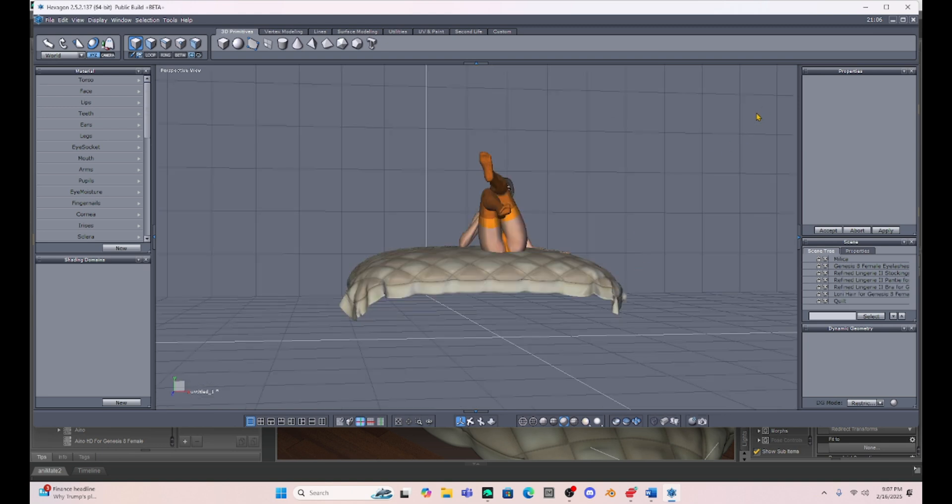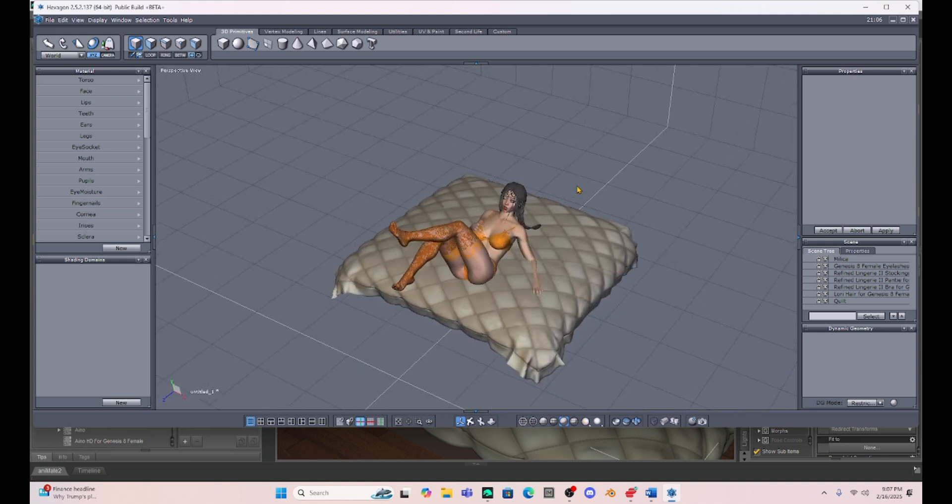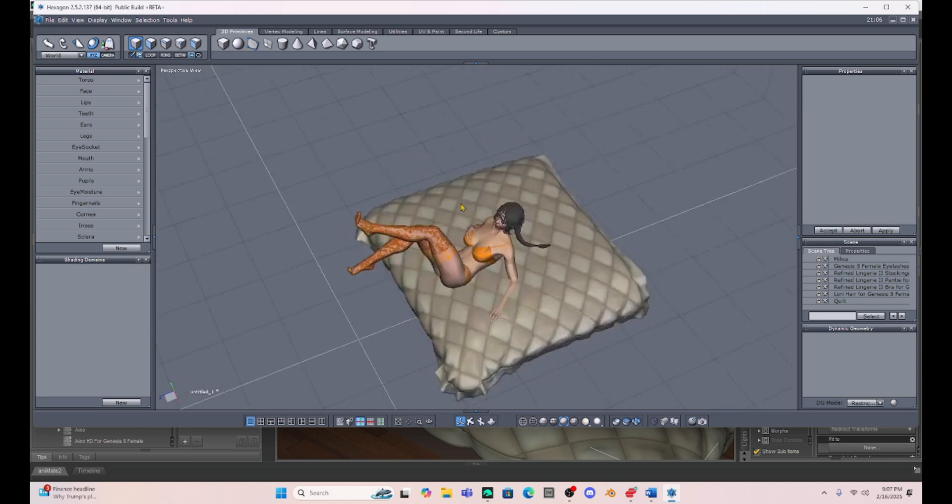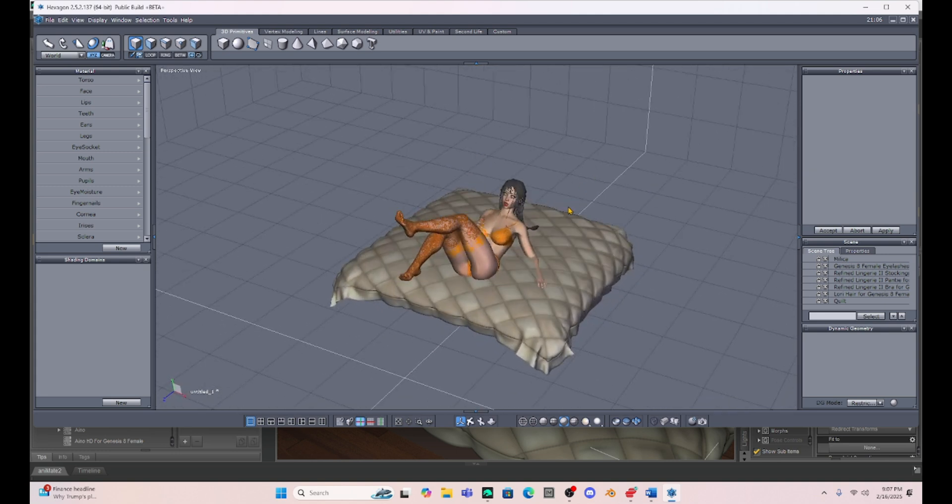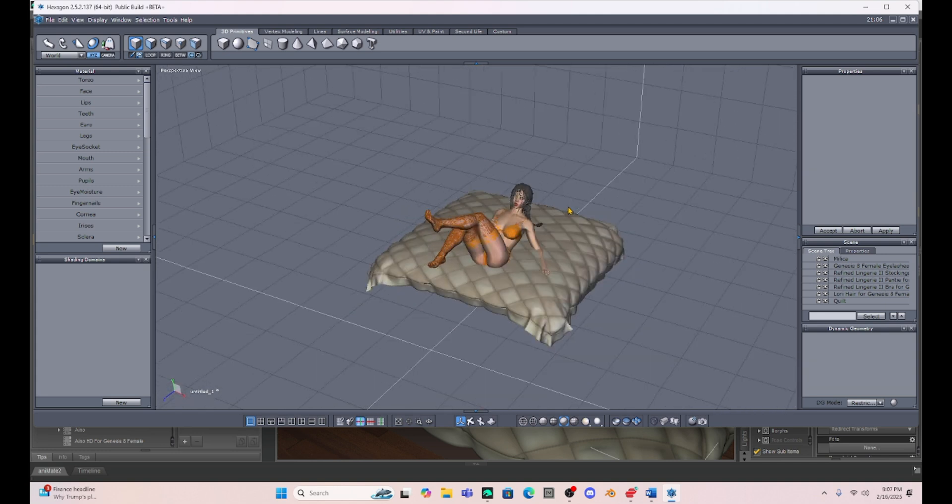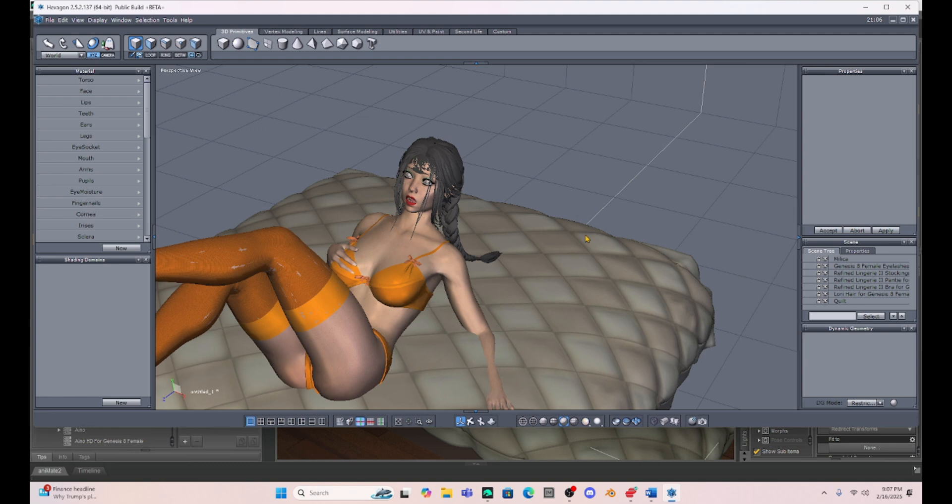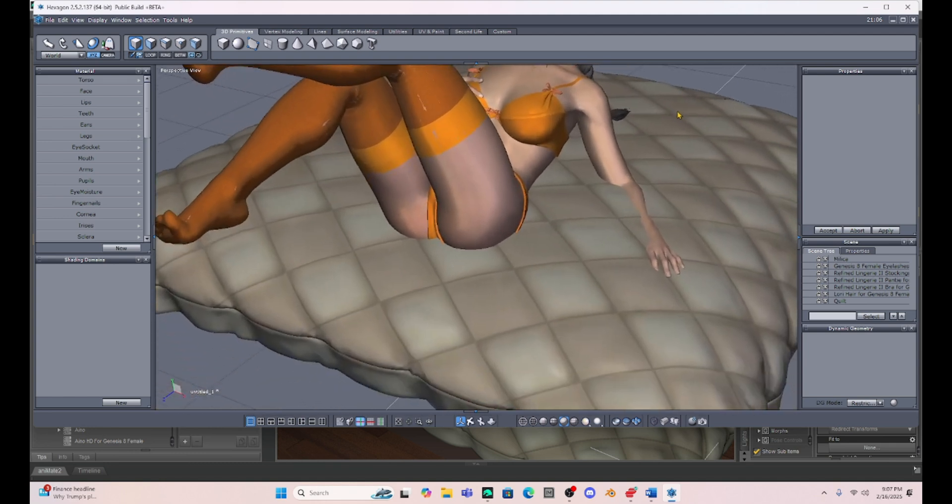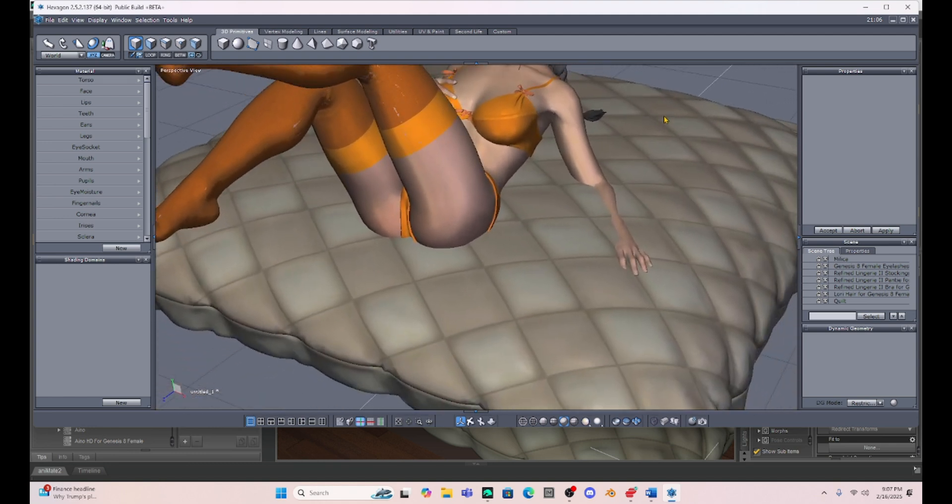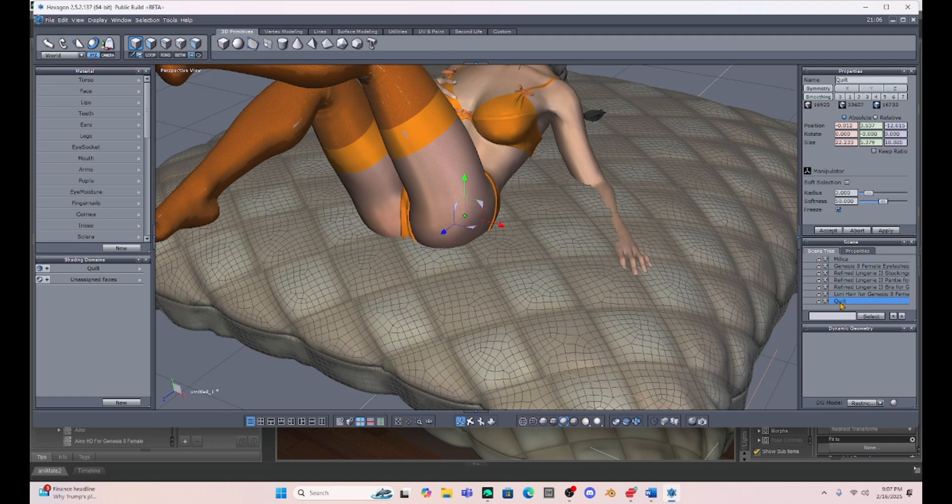And here we go. So I hit Alt and my left mouse button and I can rotate around. And now we're just going to use the toggle on my mouse to zoom in. Control right is going to kind of zoom in to where we want to be.